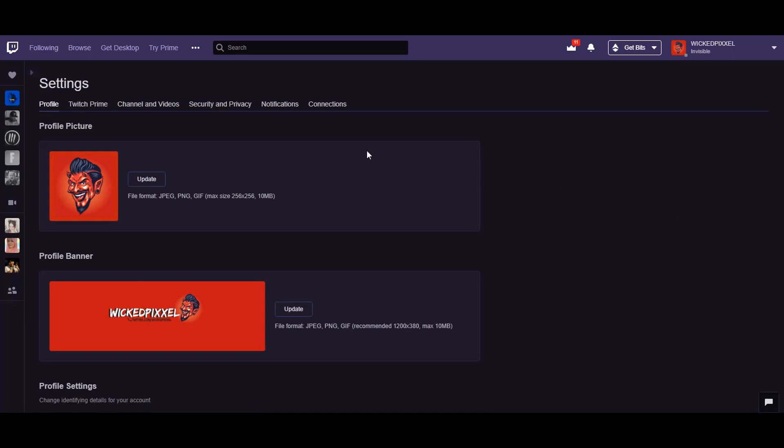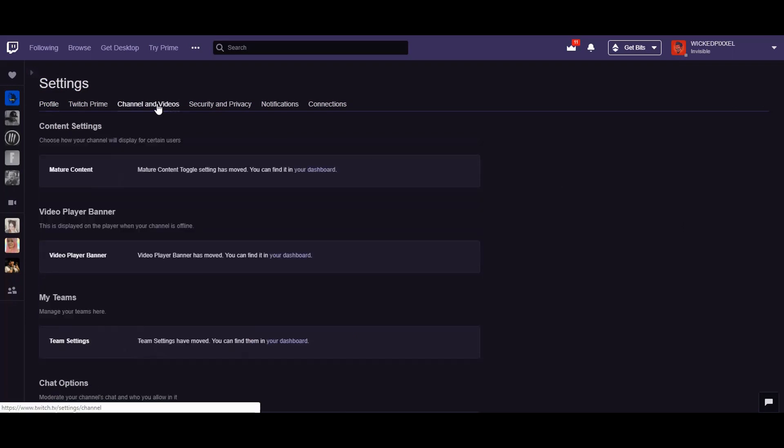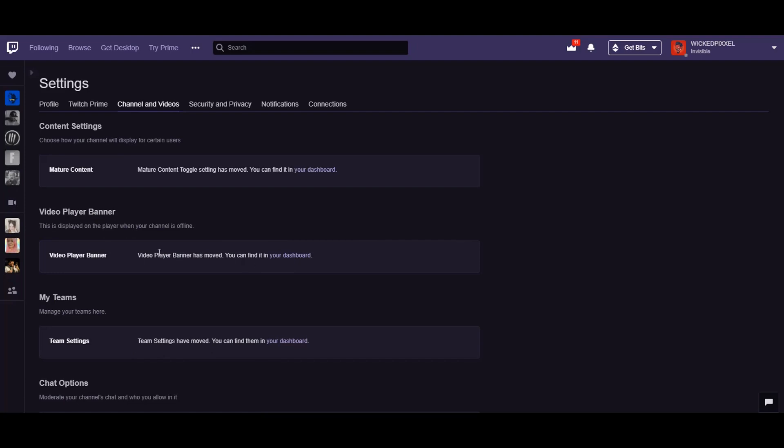Now in settings you're going to go to channel and videos and you'll notice that the ability to change your banner has moved and you'll have to click go to your dashboard. Now when I did this I had a problem finding it so let's click here.